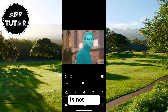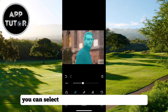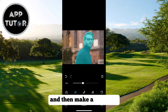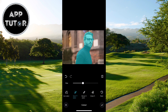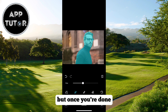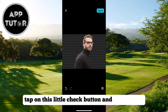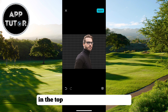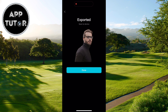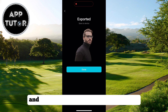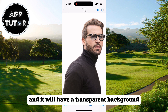If your selection is not good, you can select the Manual Brush and Eraser tool and then make a selection. But once you're done, tap on this little check button and then export in the top right corner of our screen. The photo will be saved in our gallery and it will have a transparent background.